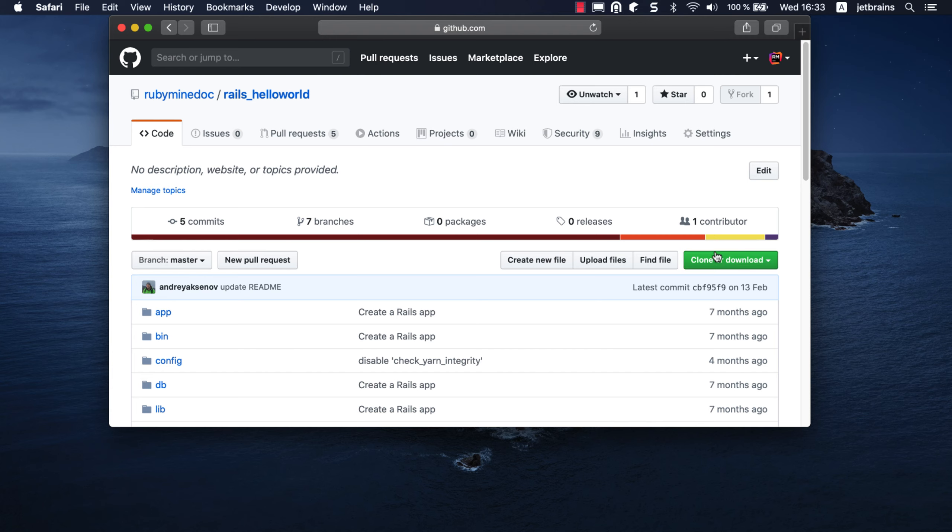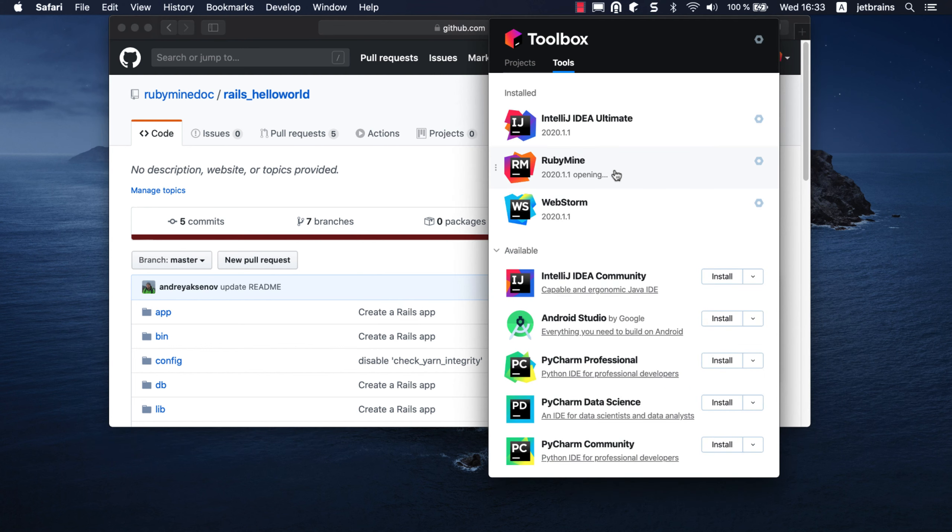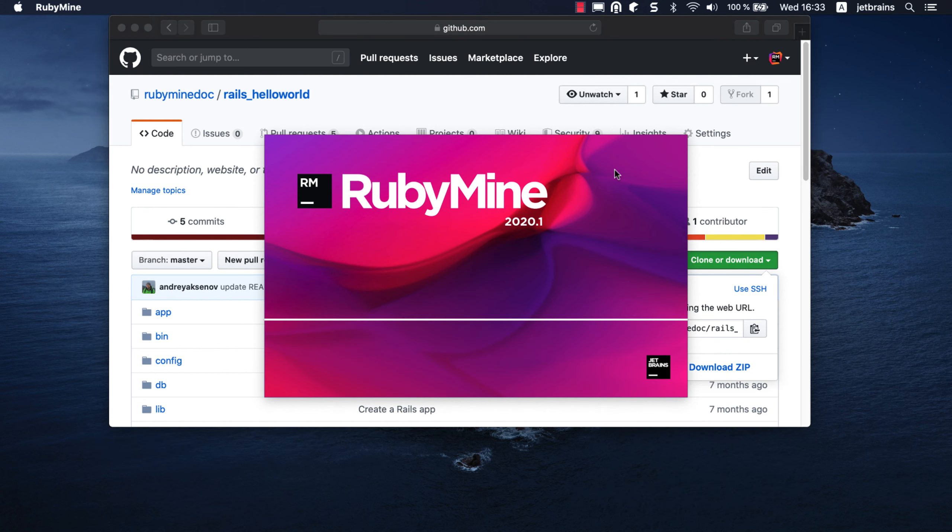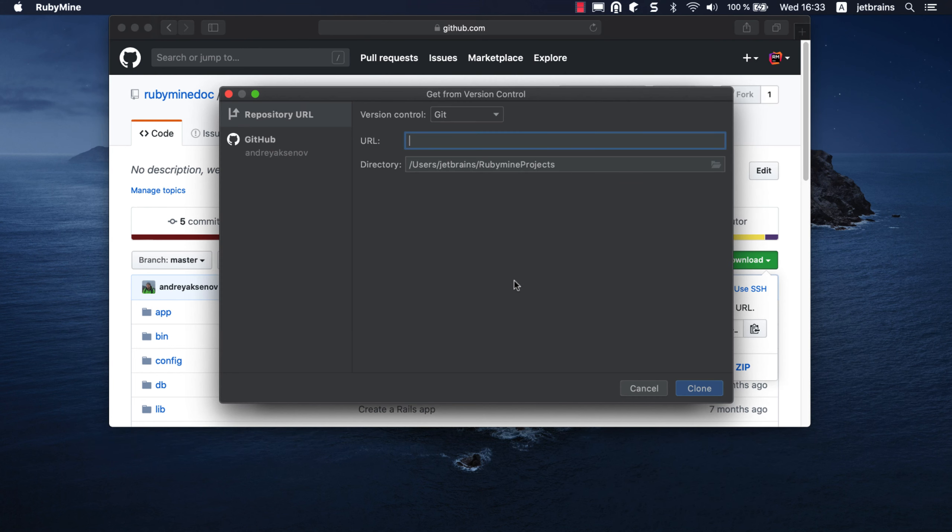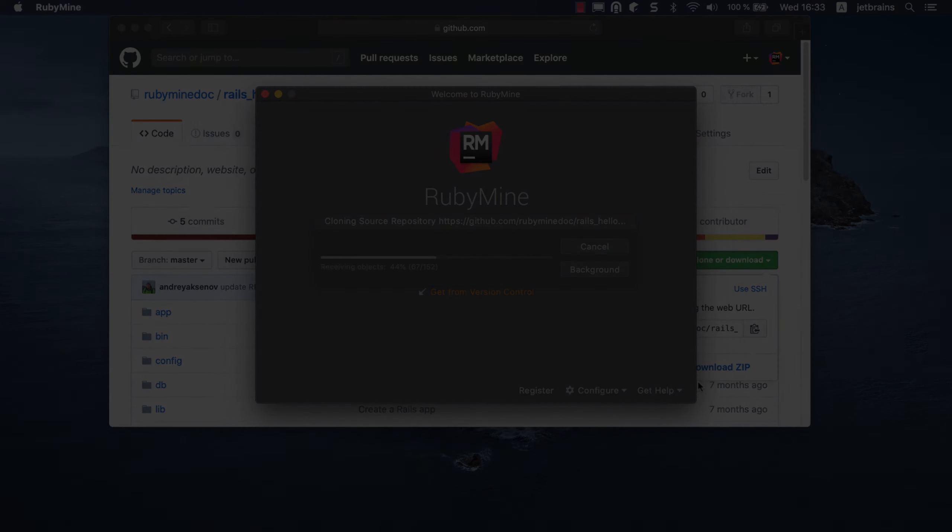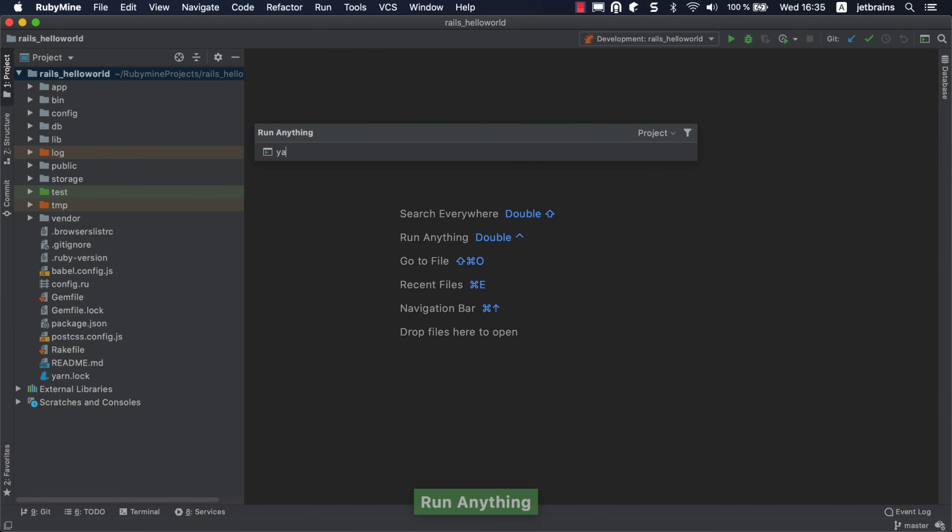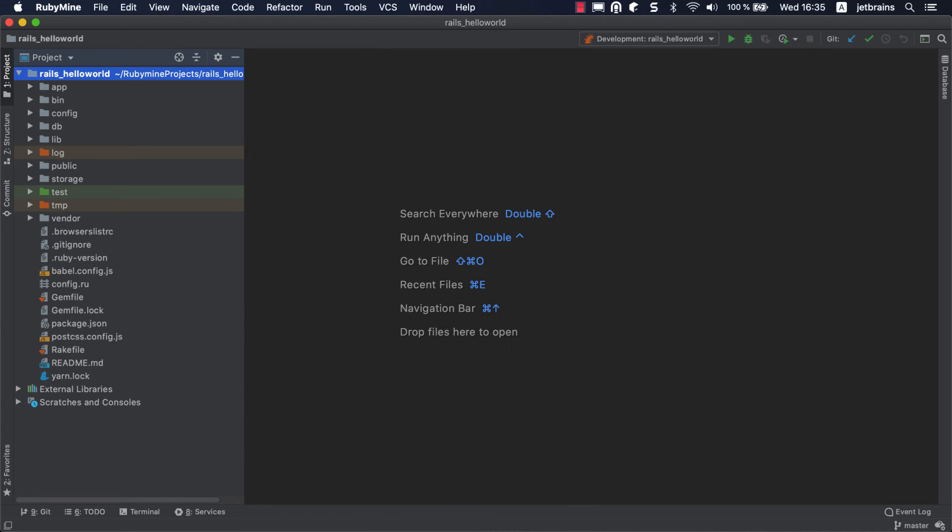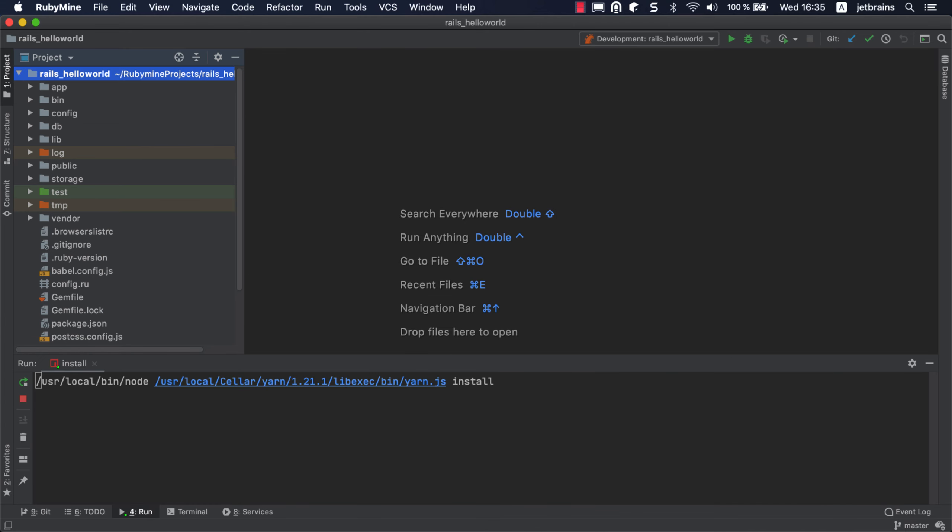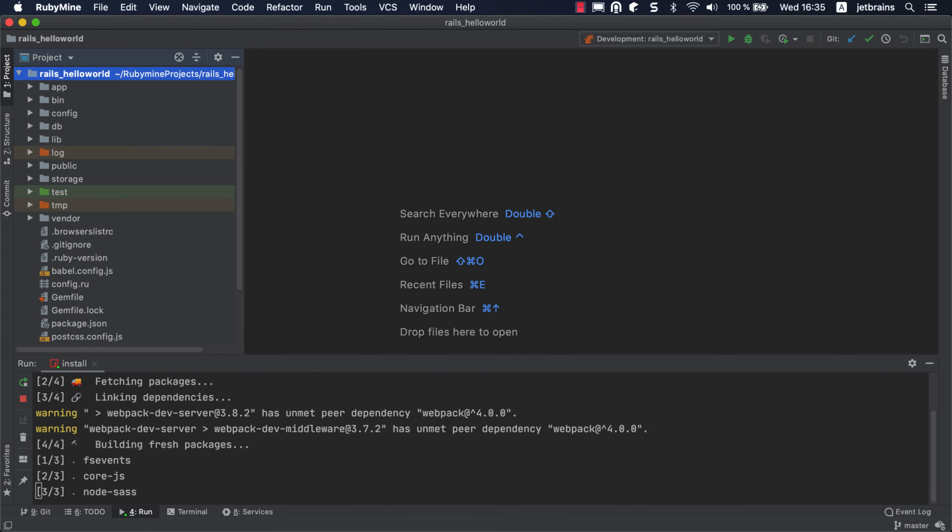You can repeat the steps from the previous tutorial, or clone the ready-made application from GitHub. A link to the repository is in the description below. If you cloned the application from GitHub, you need to install Gems with Bundle Install and JavaScript Dependencies with Yarn Install.